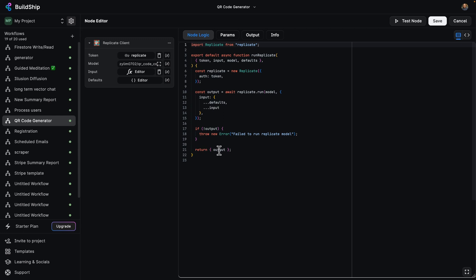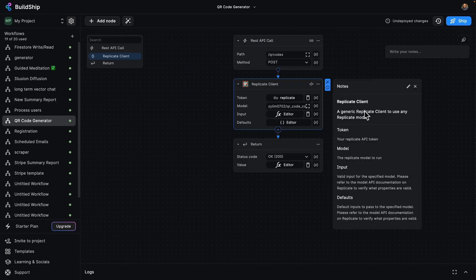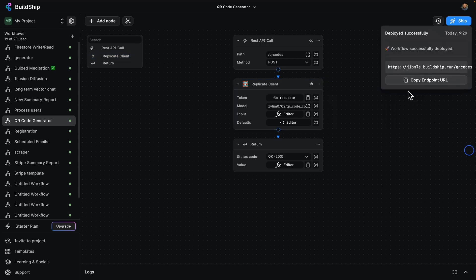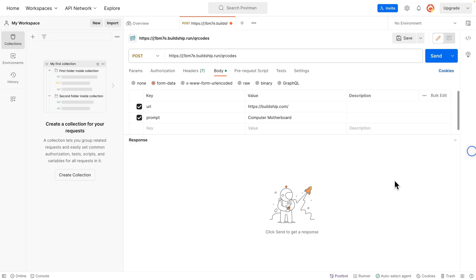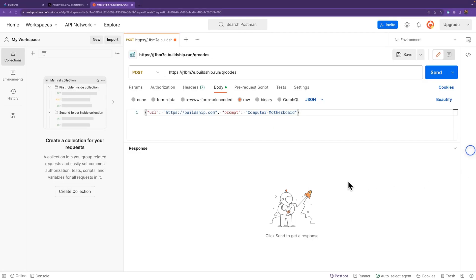Let's go ahead and ship this. I'm going to click on ship here. Now that that's deployed, let's go ahead and test it in Postman. All right. Here we are in Postman.